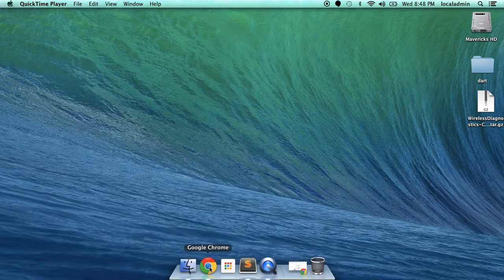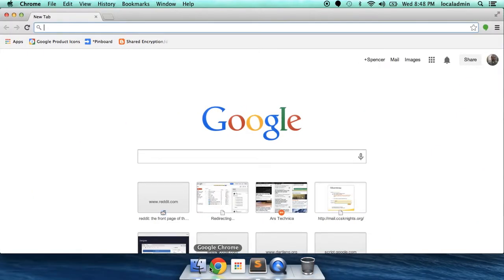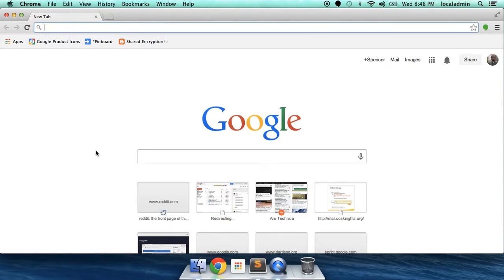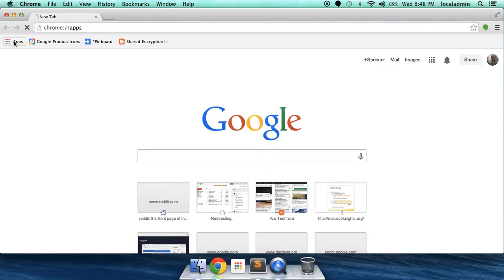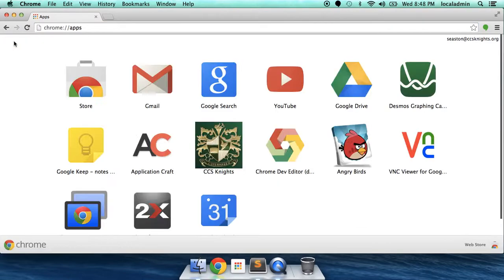Go ahead and launch Google Chrome. From here, click on Apps and then the Store.